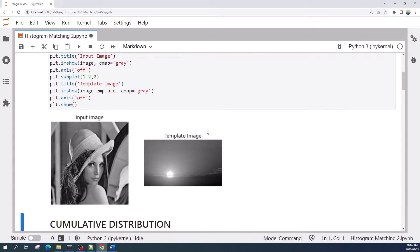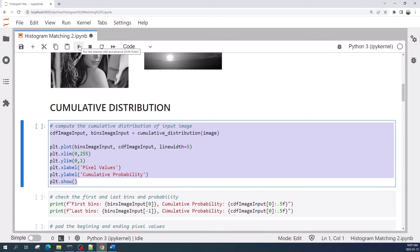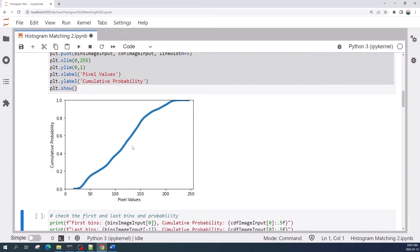Now using matplotlib we preview the input and the template image. This is the input image and this is the template image. Now let us calculate the cumulative distribution of pixel values using the cumulative_distribution function from scikit-image. The input is the image variable, and there are two outputs: the cumulative distribution and the pixel bins.